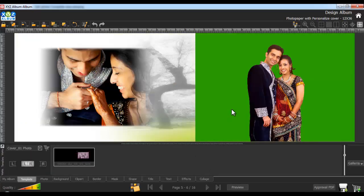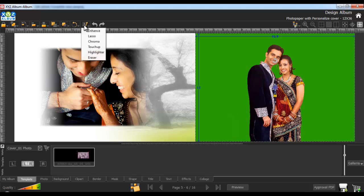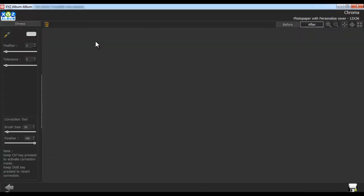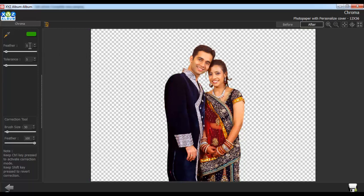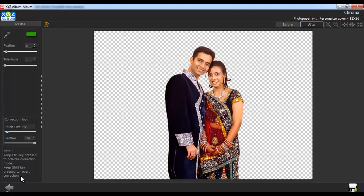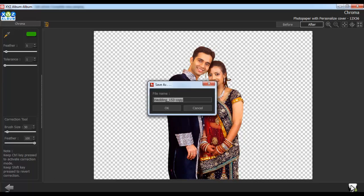To give chroma effects to your photos, select the photo and go to the Edit Photo tab and select the Chroma option. Use the Color Picker tool to choose the chroma color. You can also adjust the feather and tolerance of the photo. Adjust the brush size and the feather of the correction tool from here. Keep the Ctrl key pressed to activate the correction mode, and keep the Shift key pressed to revert the correction. To save the changes, go to the Save As button, give it a name and click on OK.